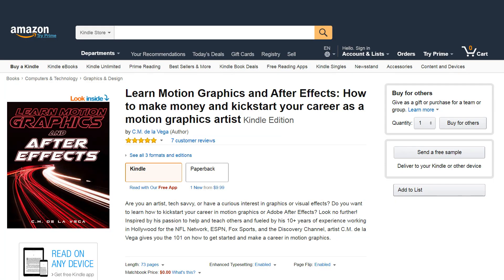That is it for this tutorial — I hope you enjoyed it and learned something new. If you want to get started in the field of motion graphics and make some money doing freelance, definitely check out the book that I wrote, available on Amazon — I put a link in the description below. And always remember that life is truly a gift, so make it count.